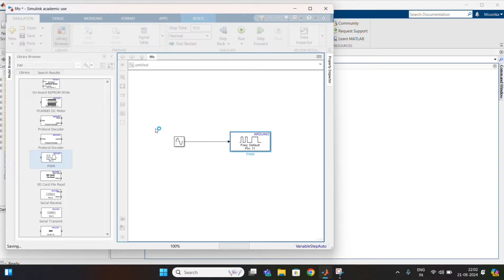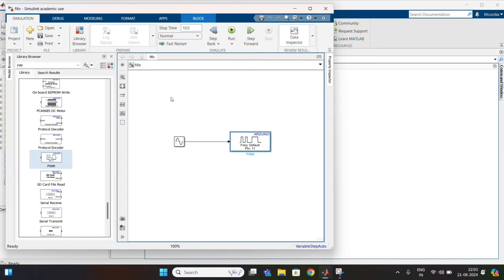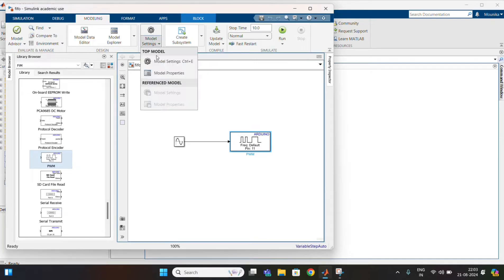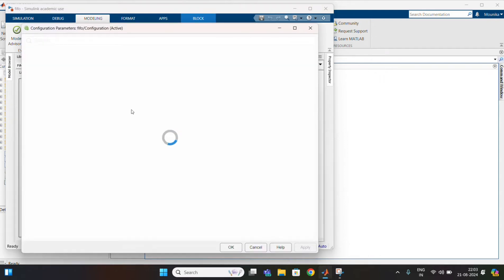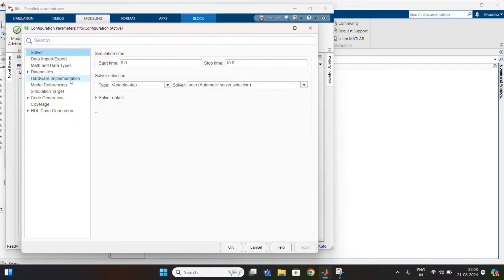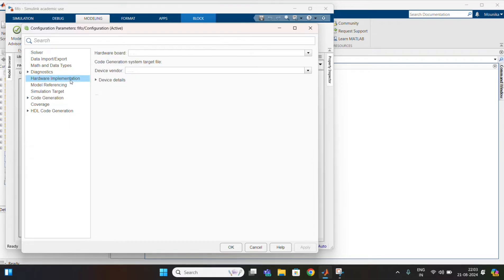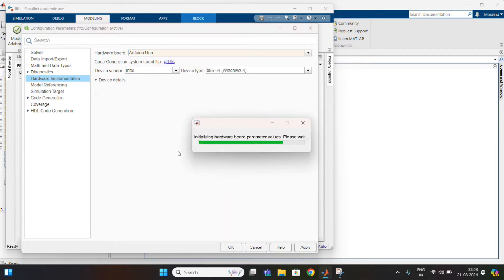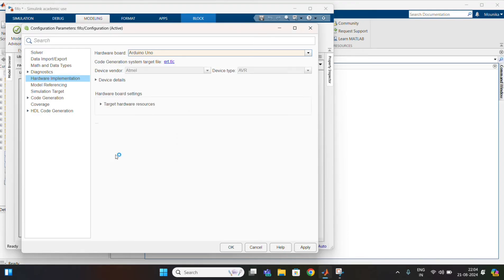Now go to Modeling and click on Model Settings. In Hardware Implementation, change the board to Arduino Uno. After that, in Target Hardware Resources, change the port number.